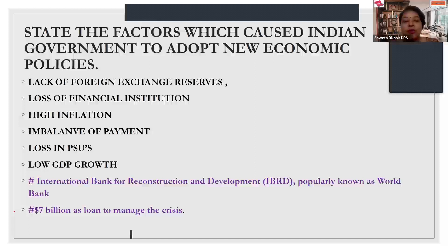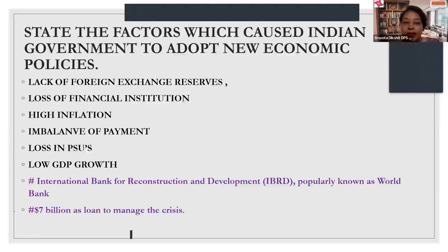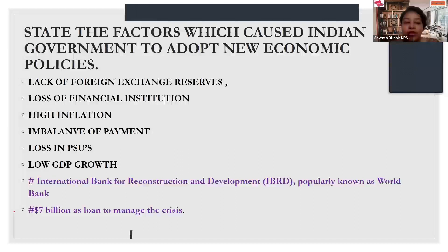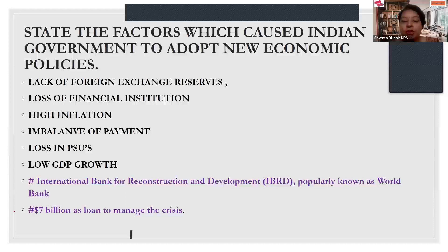The Finance Minister of India at that time was Dr. Manmohan Singh. Under his guidance and supervision, India was forced — and I would say was ready — to compromise on the conditions put by the World Bank. Although that was not the only reason to adopt the new economic reforms; there were many other reasons.